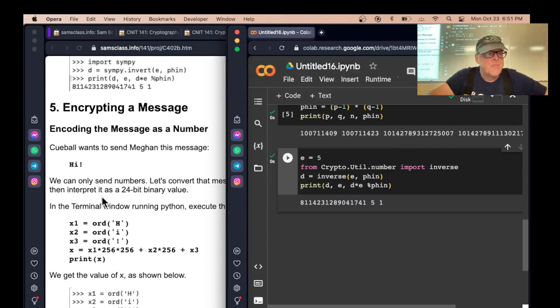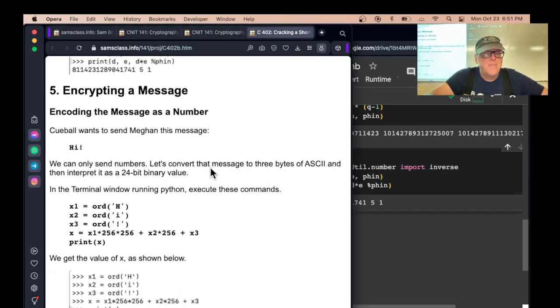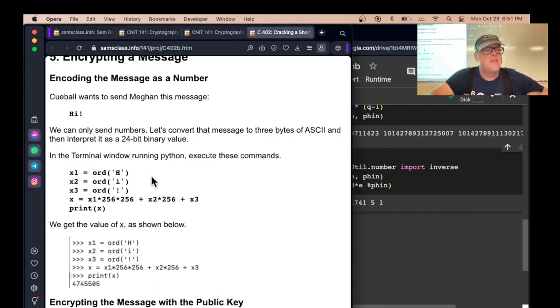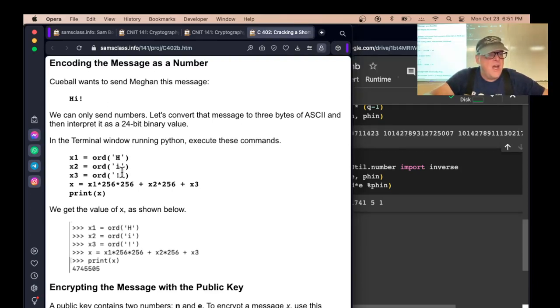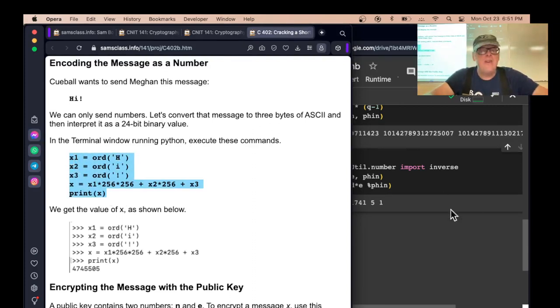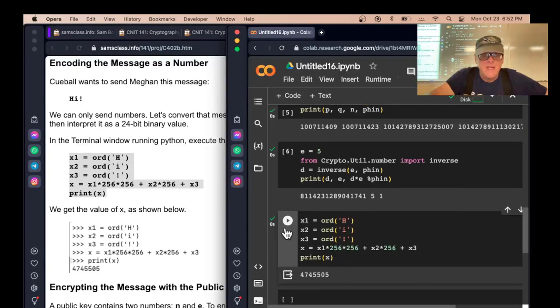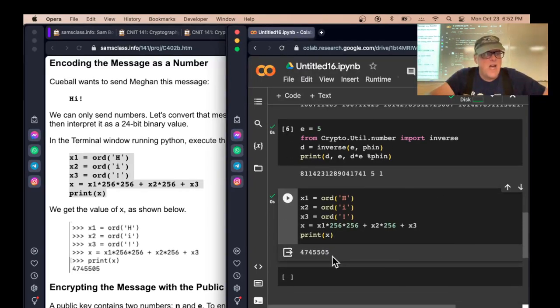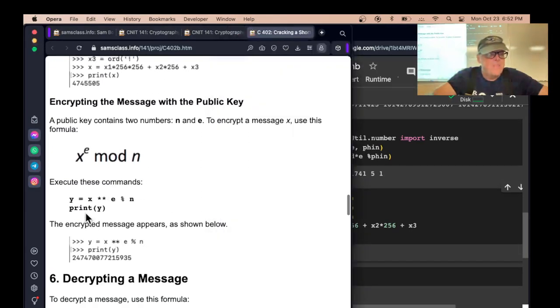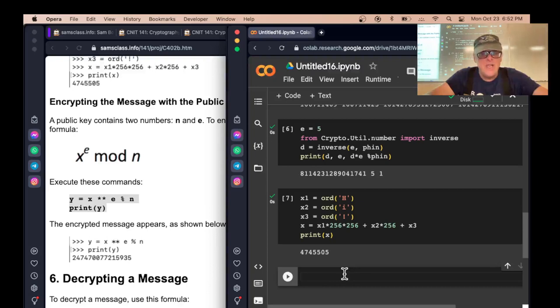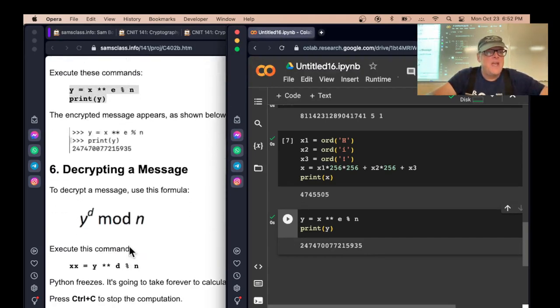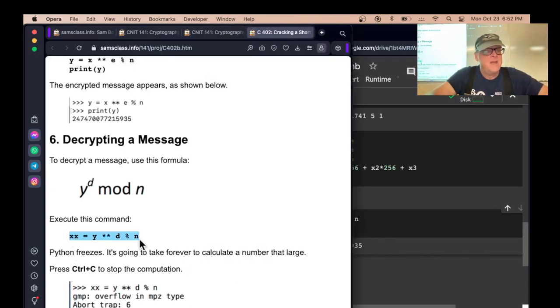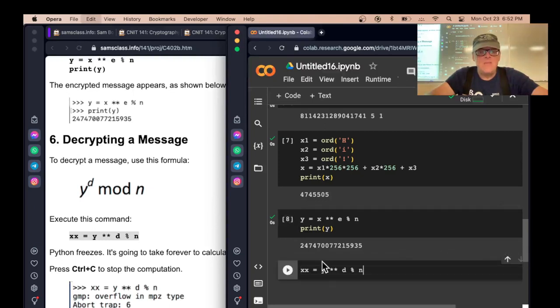Now we can encrypt a message. If I have 'hi!', I want to send that as three numbers. I'm going to convert it to three bytes of ASCII and then interpret it as a single 24-bit binary value. I take the ord, which turns the ASCII value of H, I, exclamation point, and then I take the left one times 256 squared, the next one times 256, and the last one times one. So this one number X encodes three bytes of ASCII. That number stands for the word 'hi!', 47, 45, 55. To encrypt it, I take it to the E mod N. That takes it to the encryption key, which is five mod N. That's the encrypted version of it. Now to decrypt it, I take the ciphertext to the D mod N.